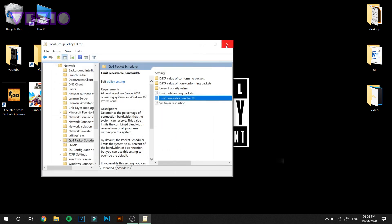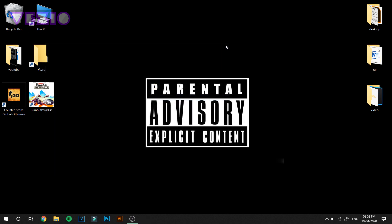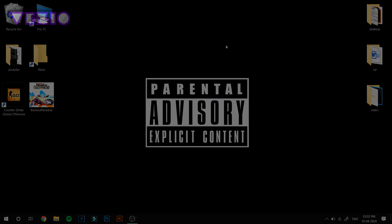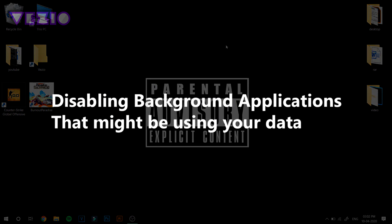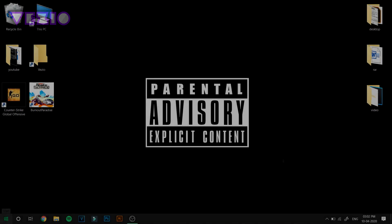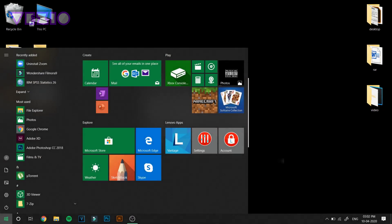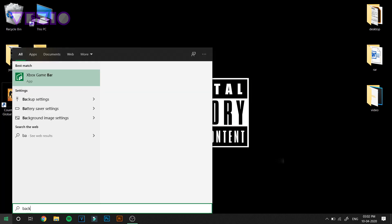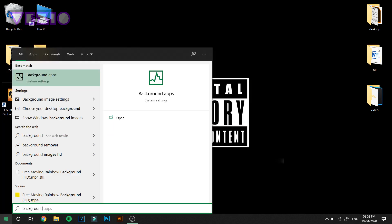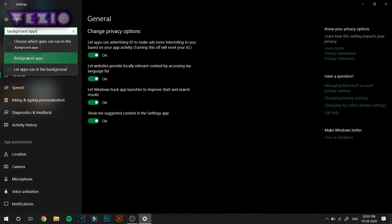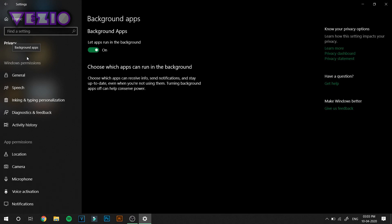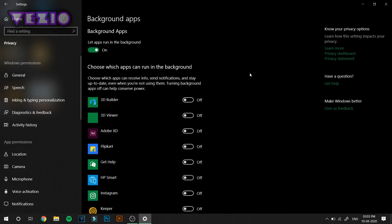Close that window. Next up we are going to disable all the background apps that are running on your PC. Click on the start button and type in background apps. You should see this, click enter.